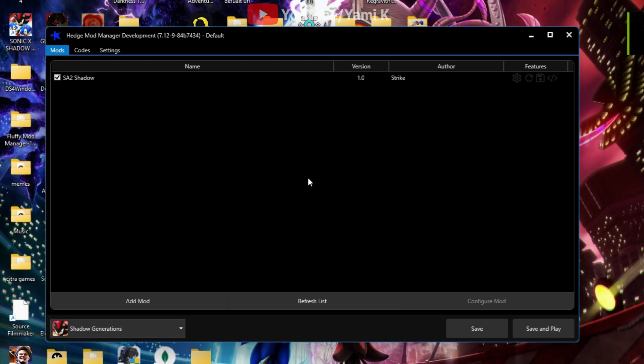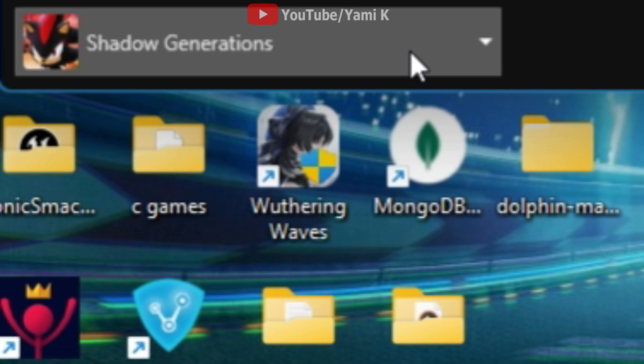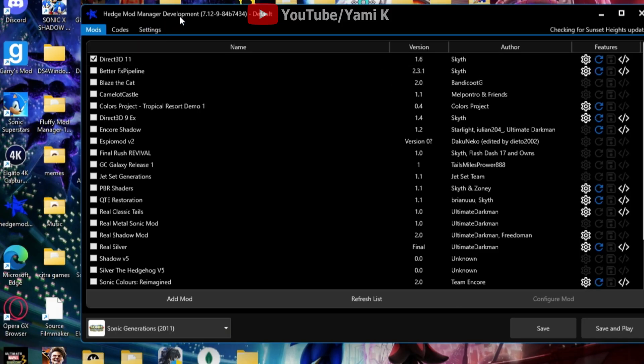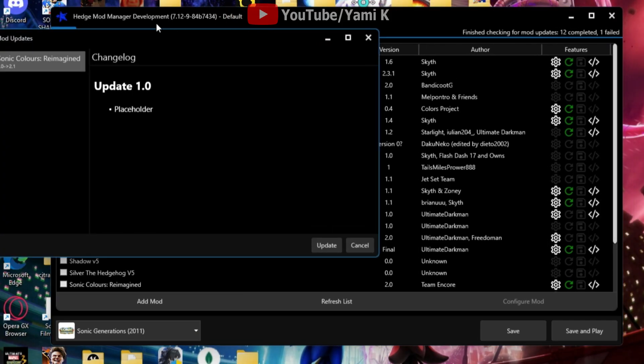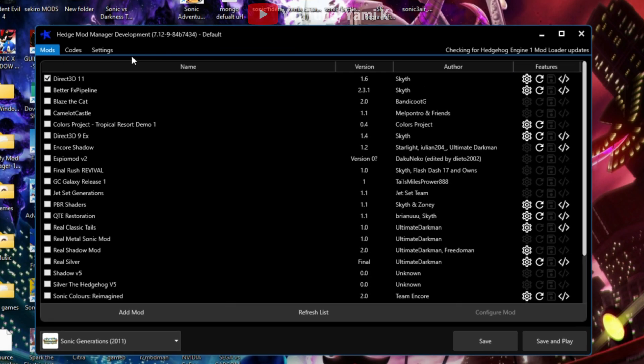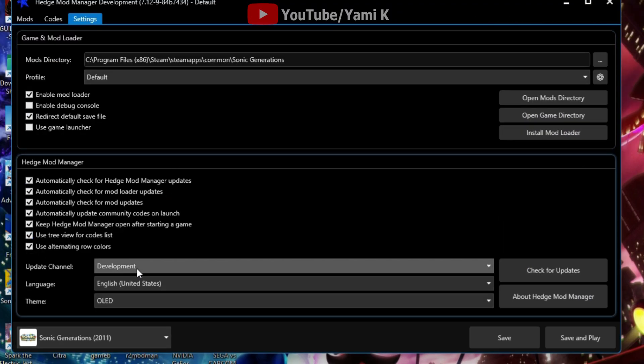Alright y'all, if you want to know how to mod Shadow Gens as you can see I have the game set here and whatnot. So this is what you got to do. You want to do this in Mod Manager first off. So what you want to do is go to settings.